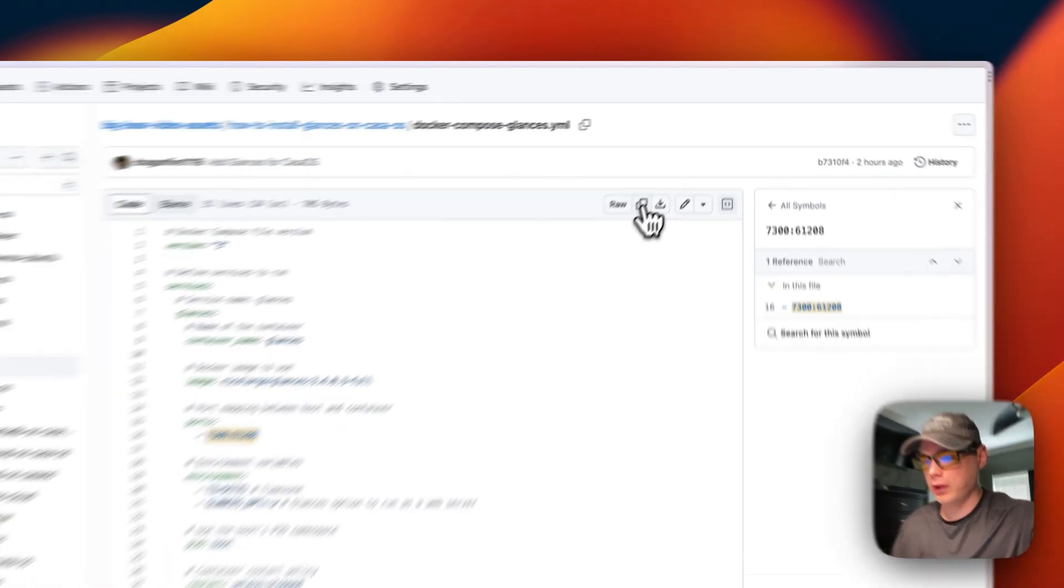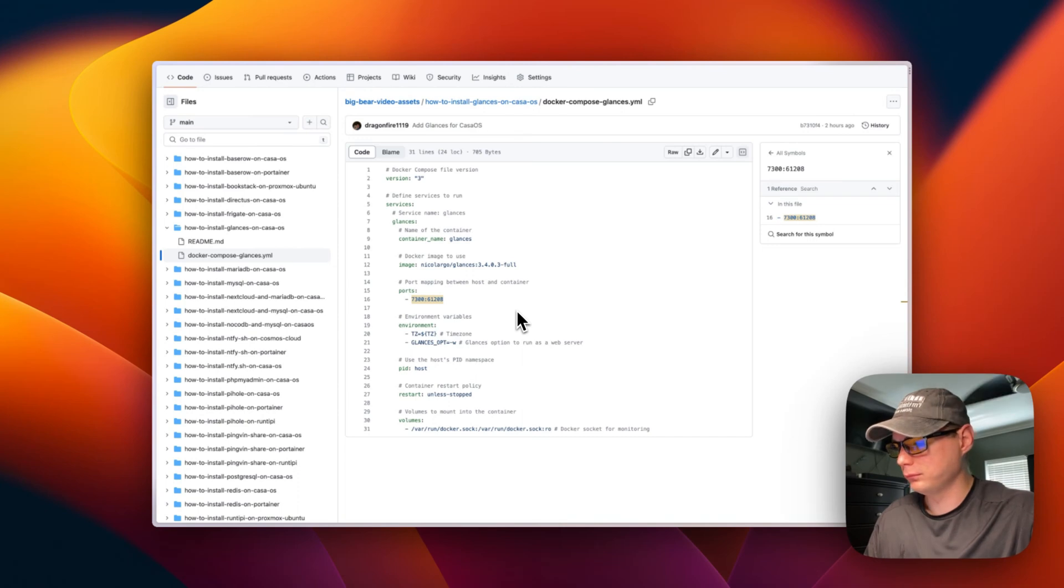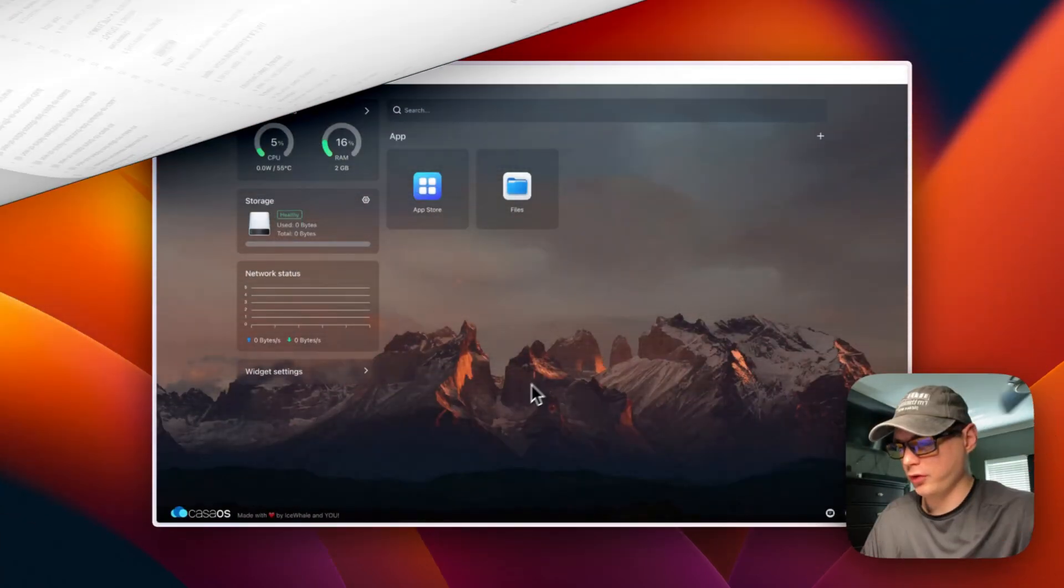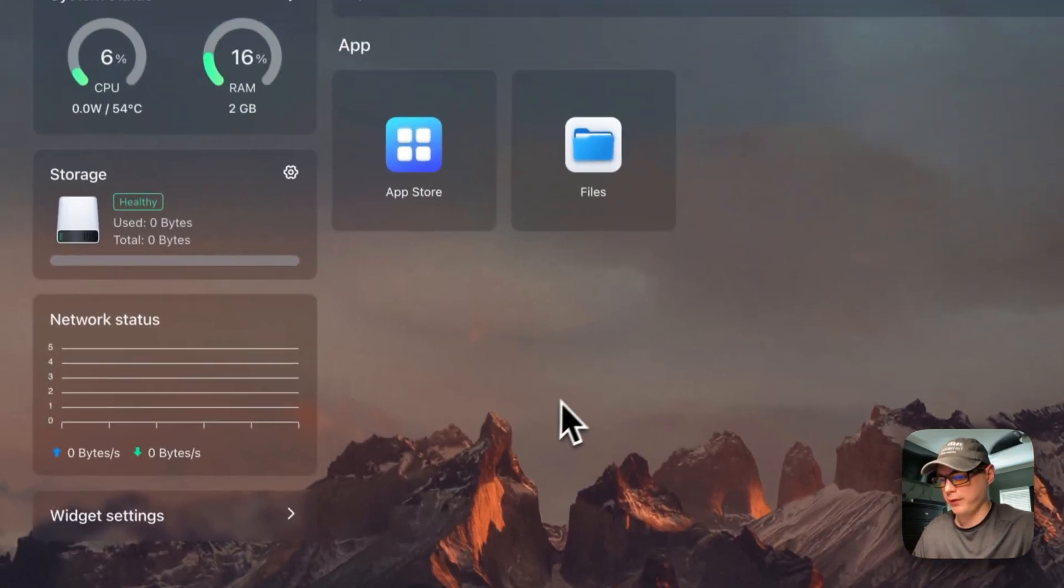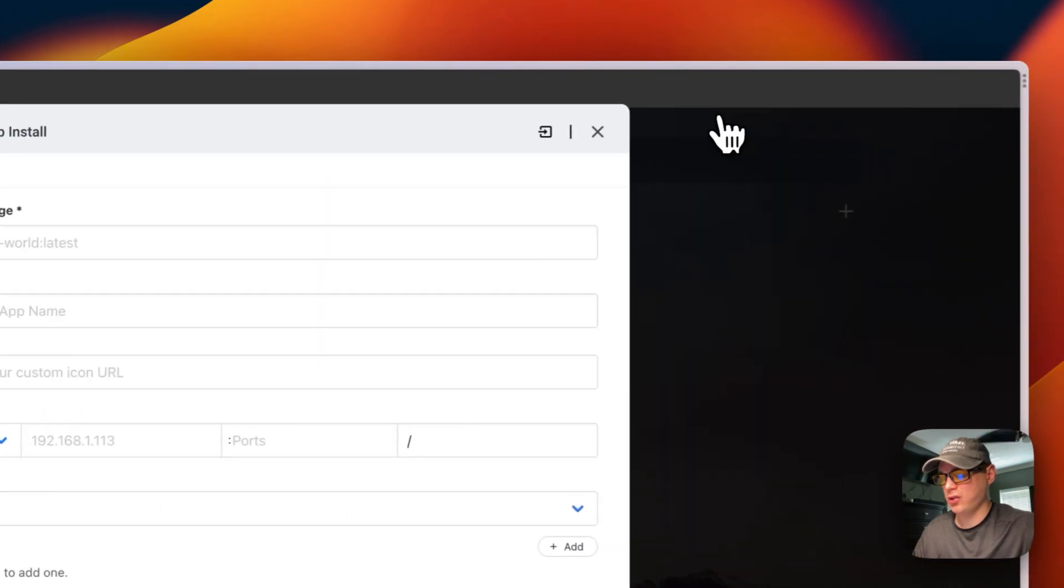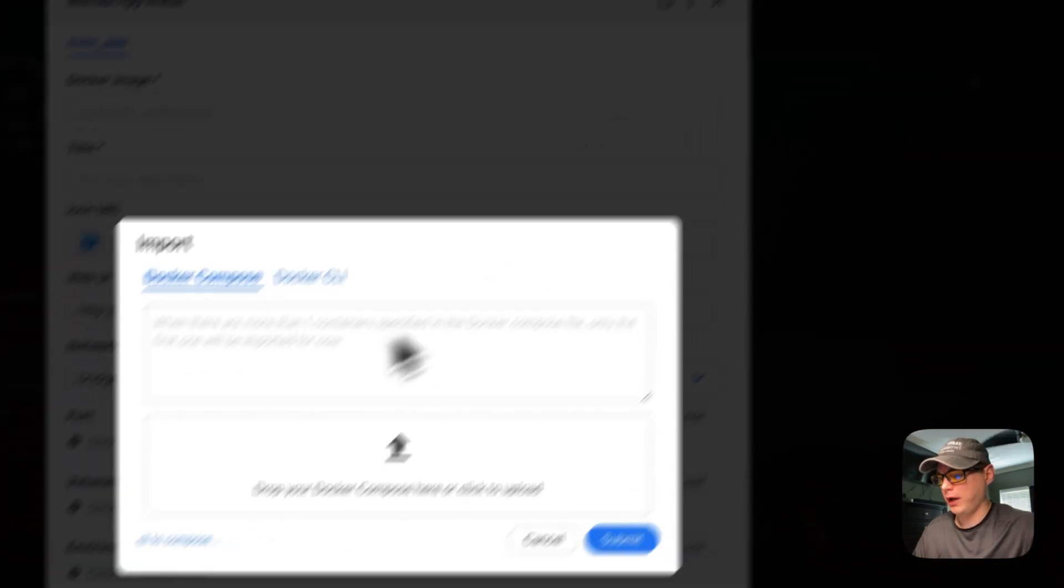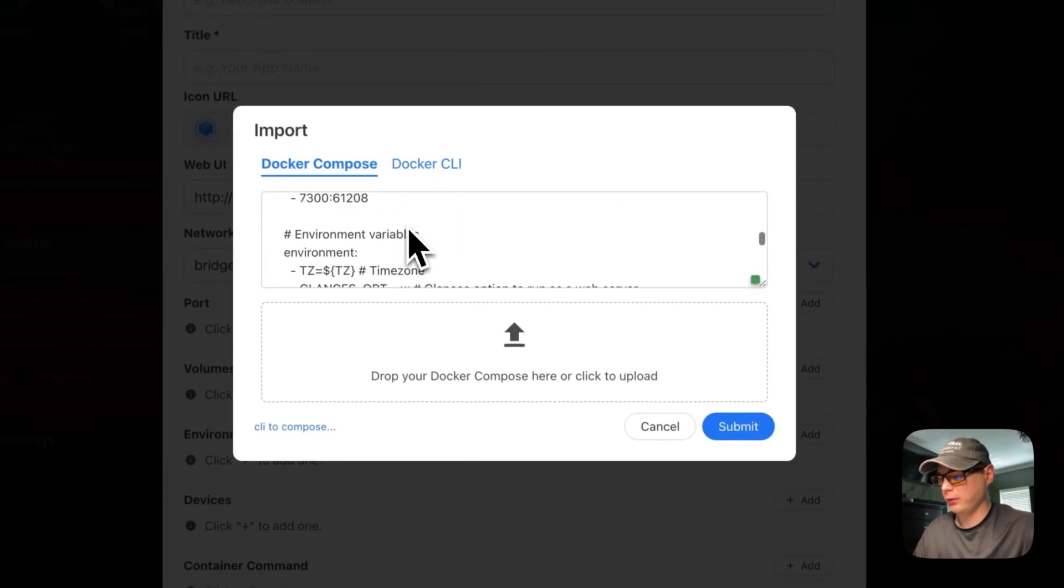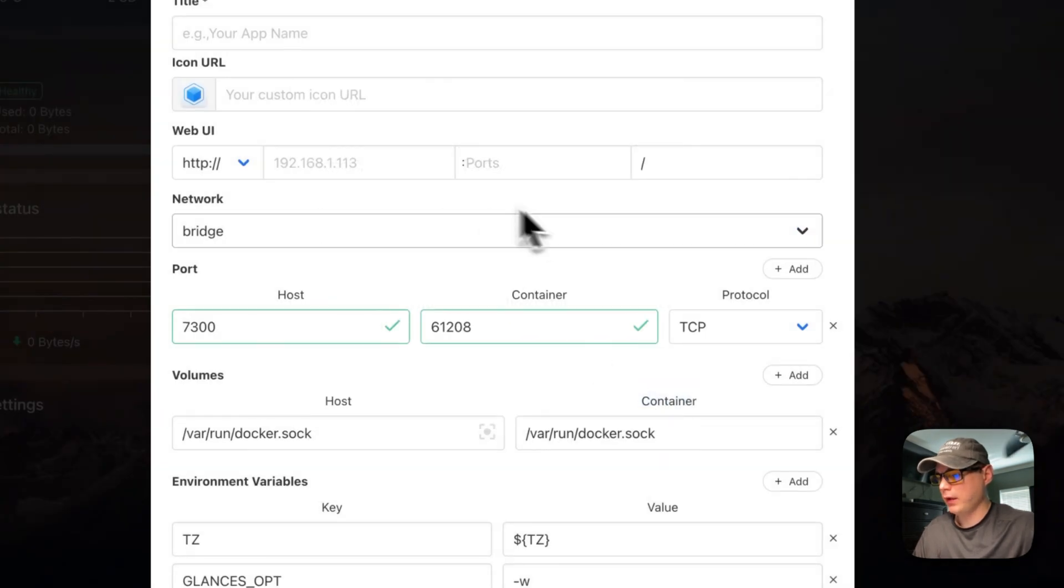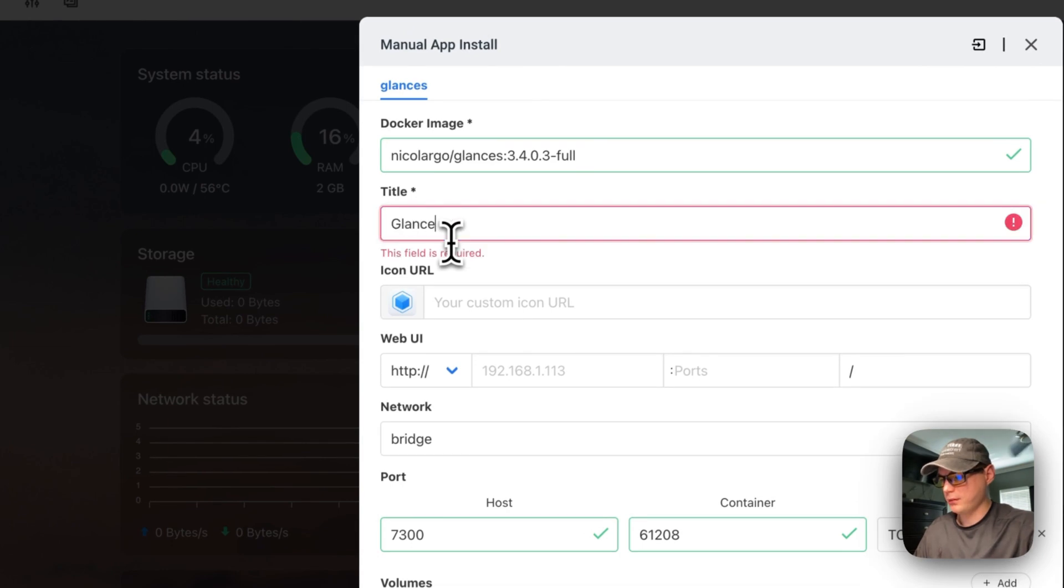Now I'm going to go over to my Casa OS and get this installed. I'm going to be on the dashboard, then I'm going to App Store and then Custom Install and then Import. We're going to import our Docker Compose that we copied over in Big Bear Video Assets. I'm going to submit.